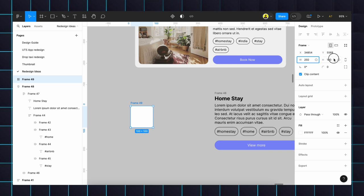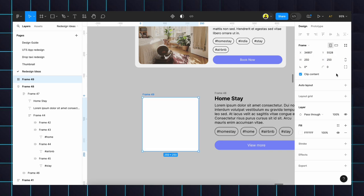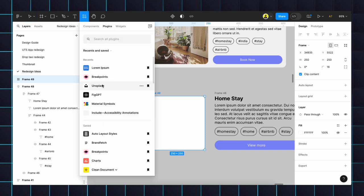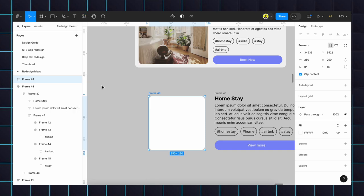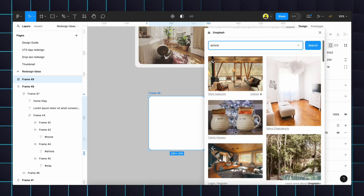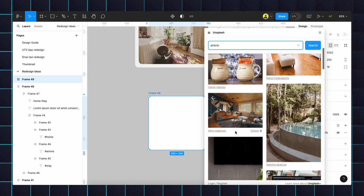250 by 250, give some radius of 60. Go to the plugin, select the Unsplash, type search Airbnb and place some of the homes.